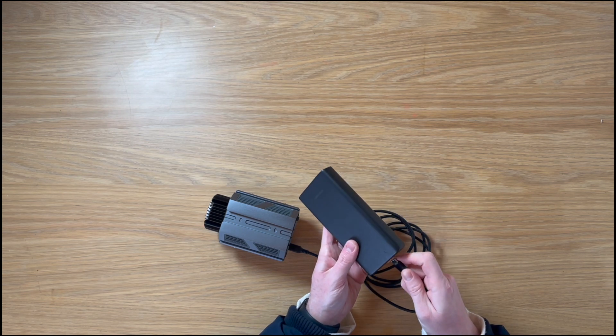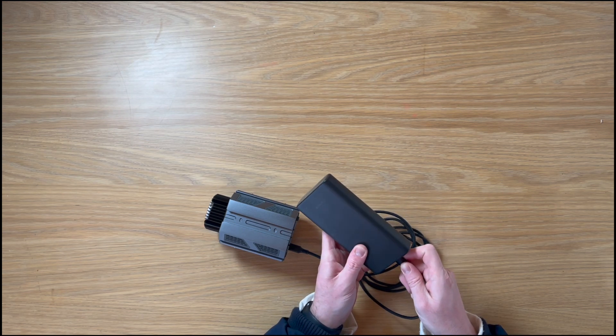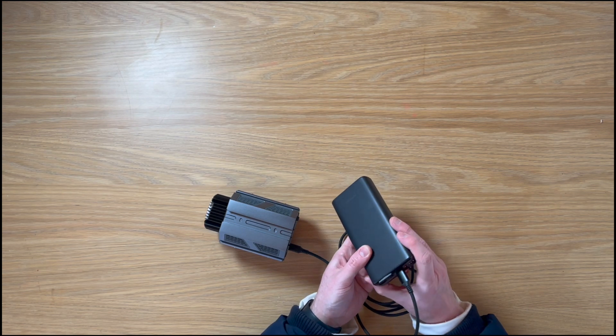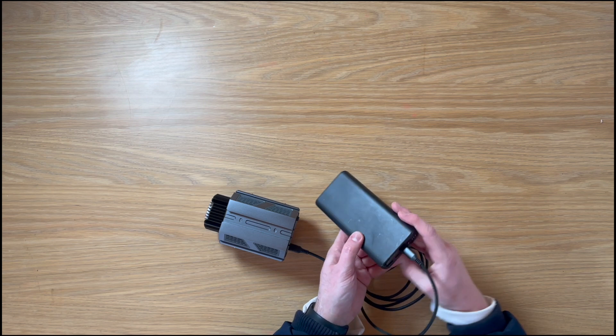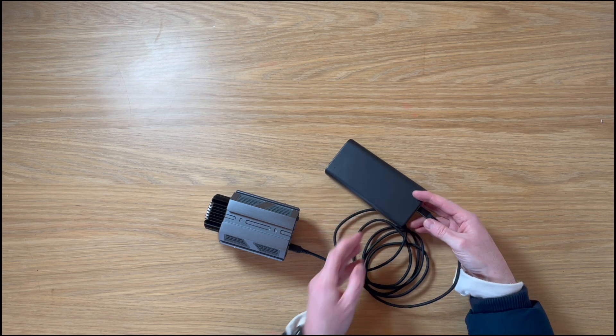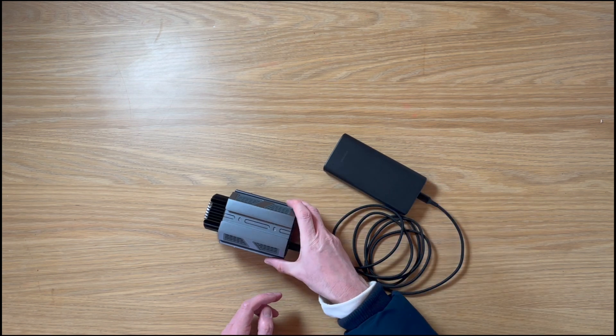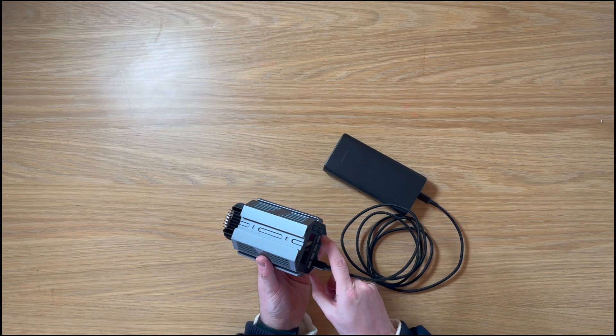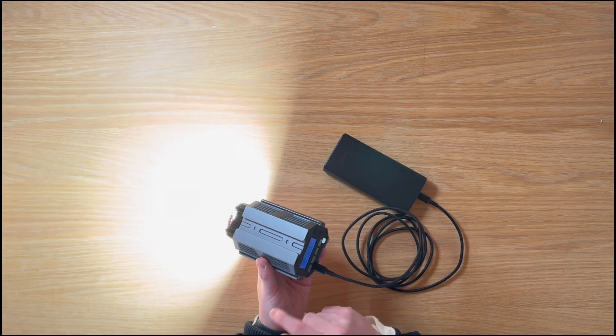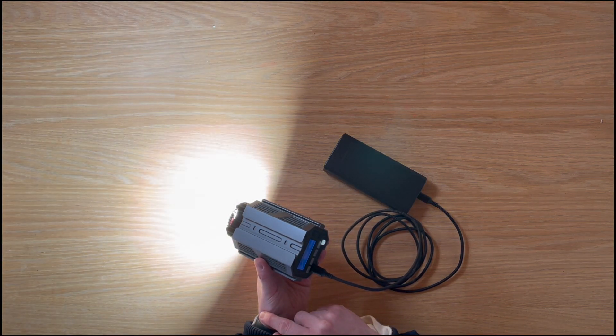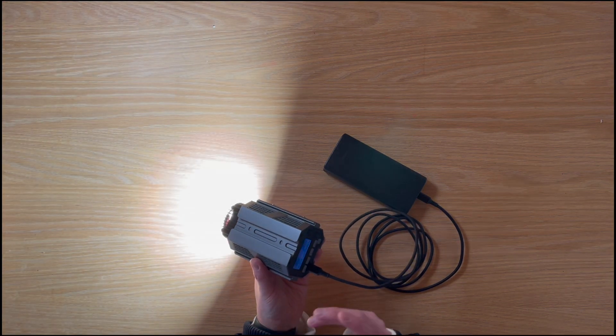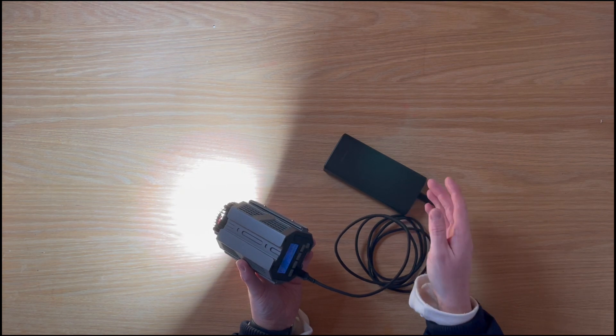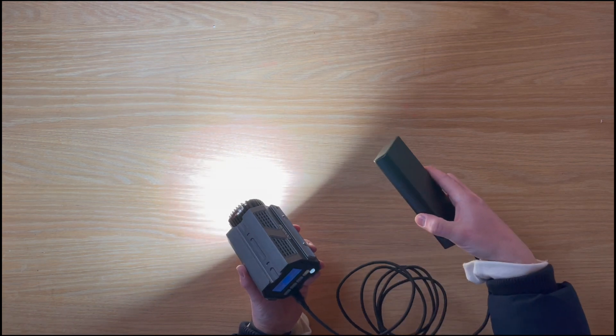Not every USB device is going to give you that. This one should though because it's quite a powerful one and it's designed to charge laptops. So if I turn it on like so, you can see I'm running it off a USB battery pack.